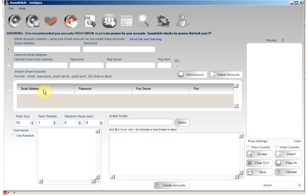For more information on this you can click the more info and warning button, or you can also find information on the account creation types on the forum rootjazz.com.